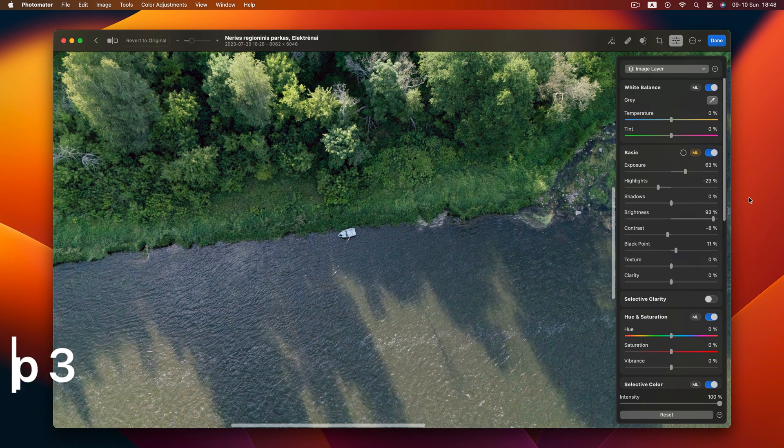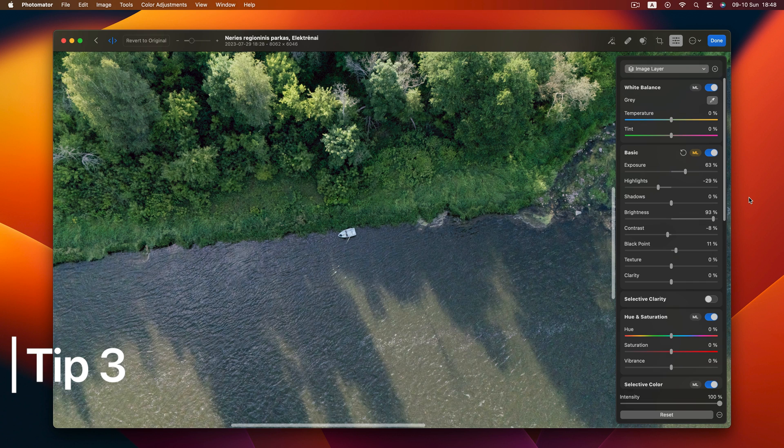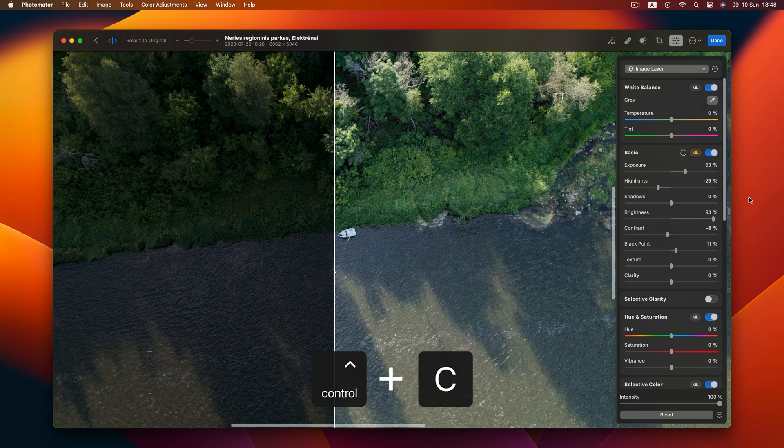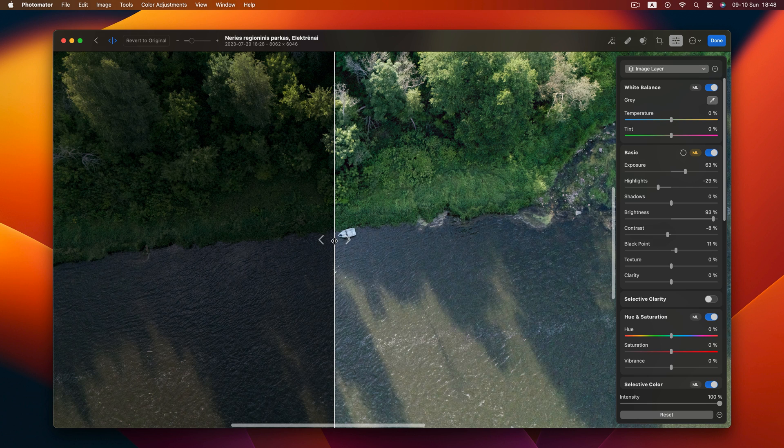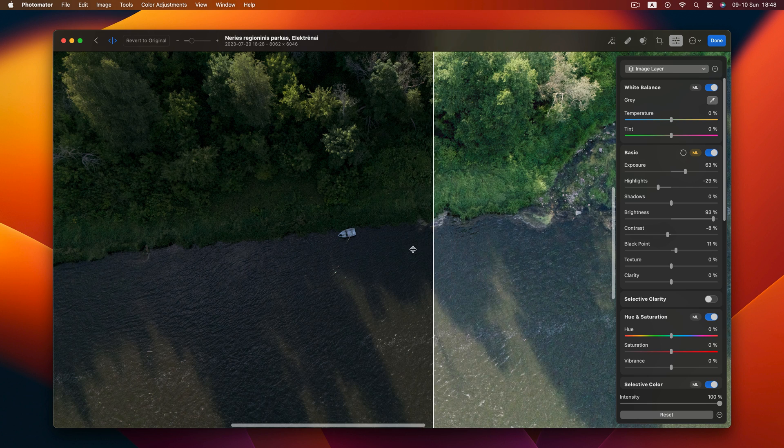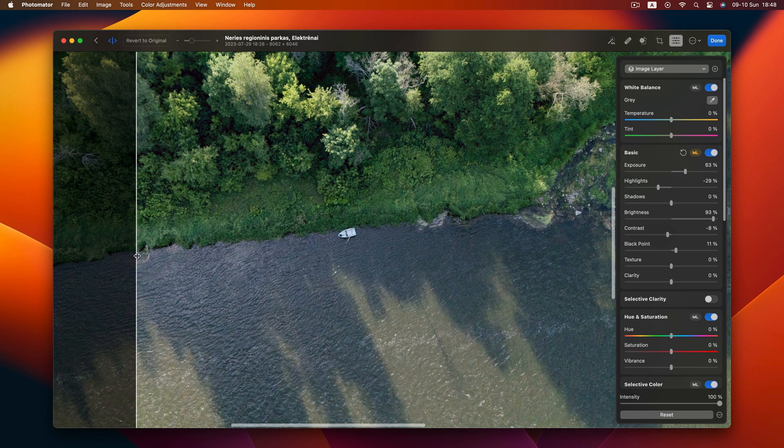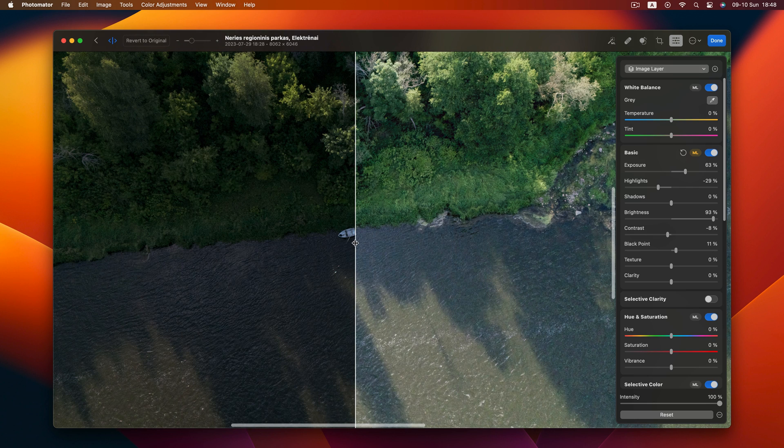Tip 3 is all about split comparison. Press Ctrl plus C to view your original and edited photos side by side. Original on the left, your edits on the right. Super handy.